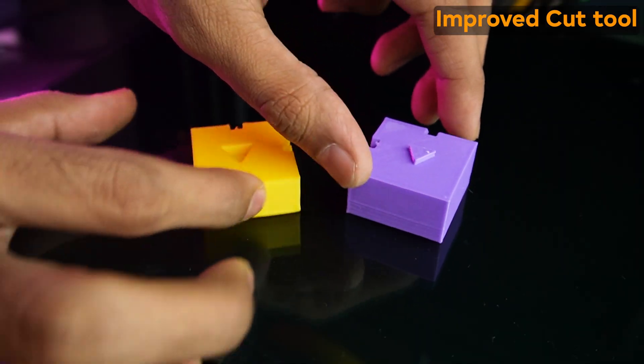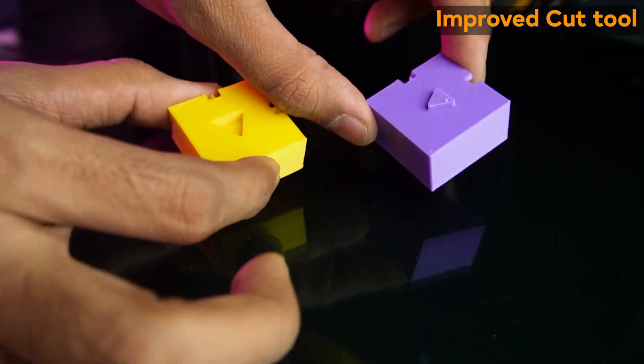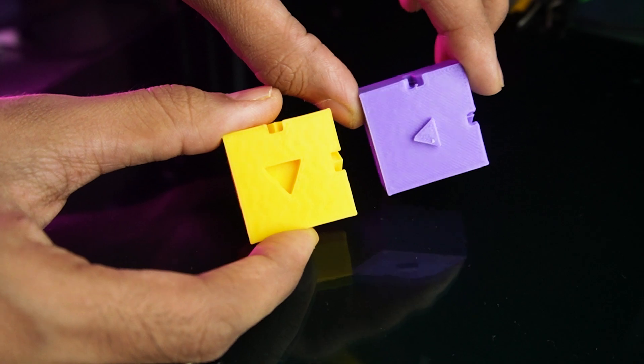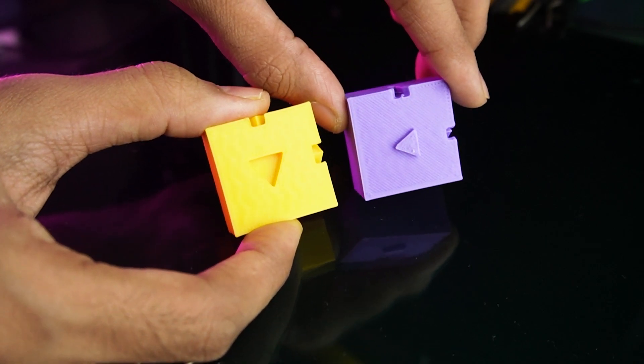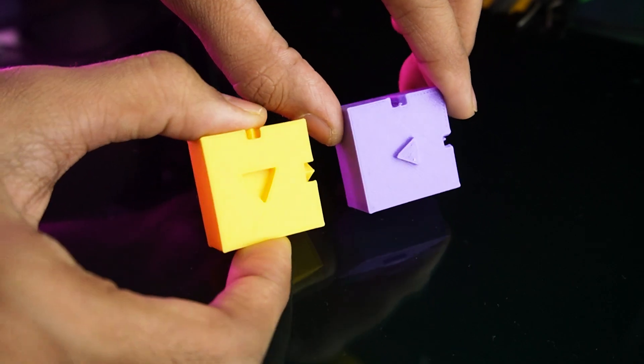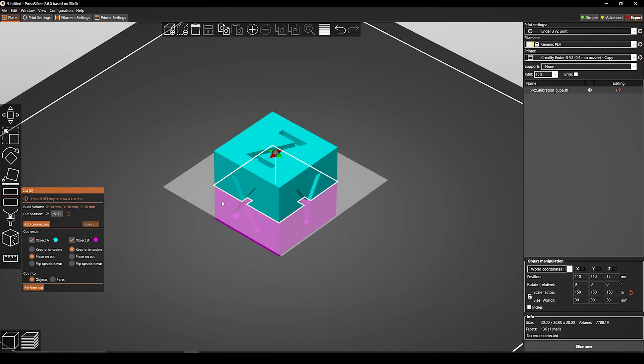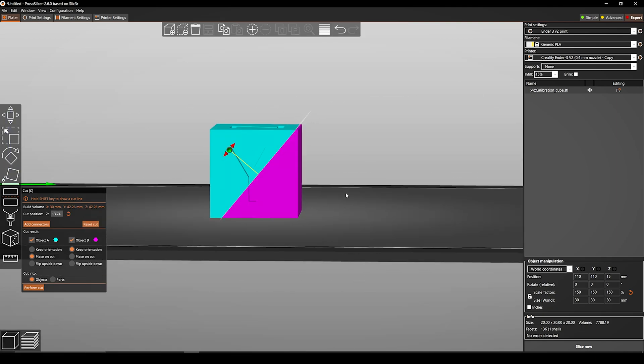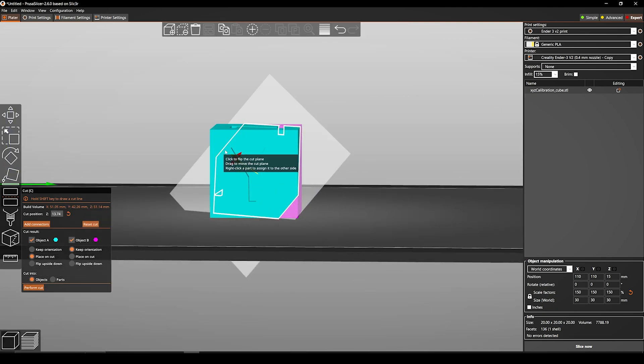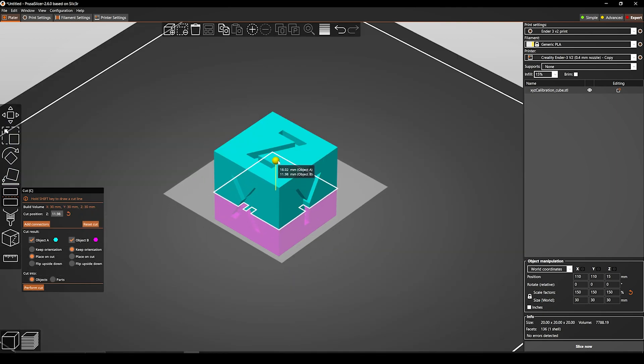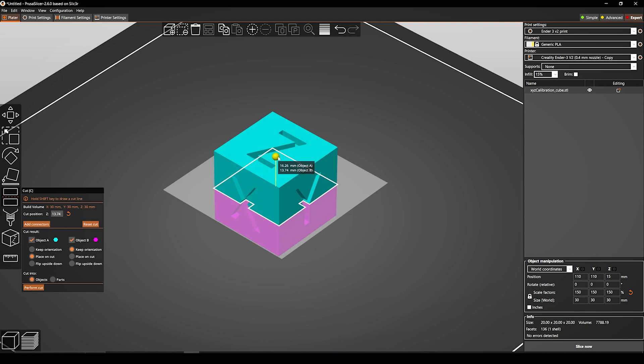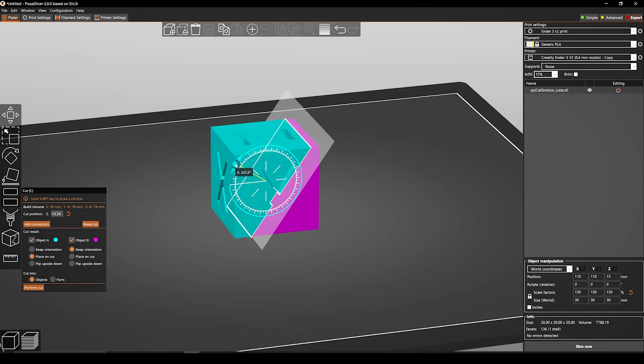Cut tool has been improved. This improved cut tool is a new feature in PrusaSlicer 2.6 that allows you to cut your models at any angle. This is a major improvement over the previous cut tool, which was only able to cut models in an XYZ plane.